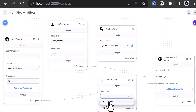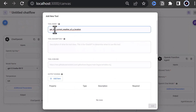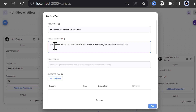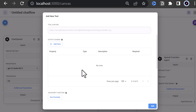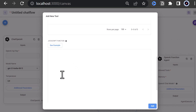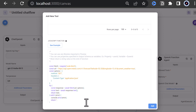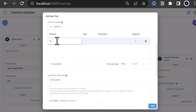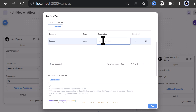Next, we want a tool that gives us the weather of a location. We choose the name 'Get the current weather of a location' and add the description: this function returns the current weather information of a location given by latitude and longitude. Although we can use Rapid API, this time we use the sample provided by FlowWise and click on See Examples. Here we need two parameters: latitude and longitude, as strings since we add them to the URL, and both are required. First, we add latitude as a string with the description 'latitude of the location' and define it as a required parameter.